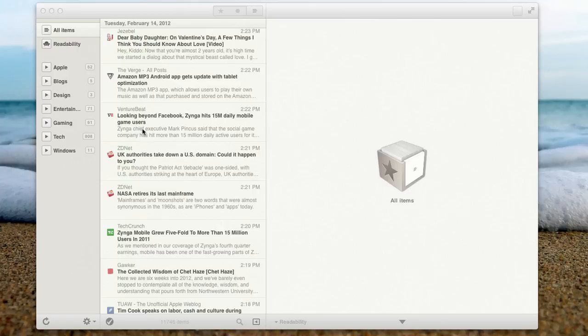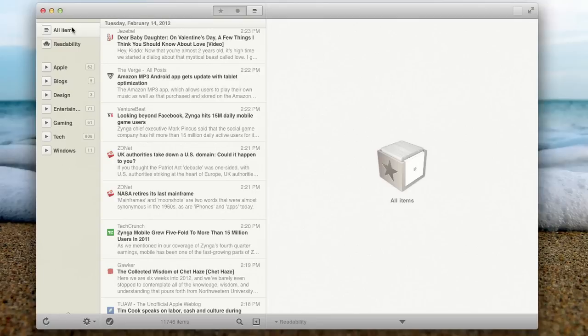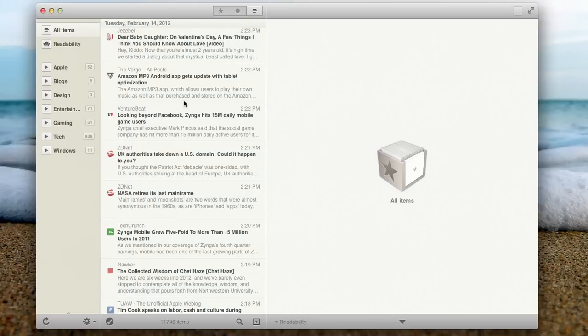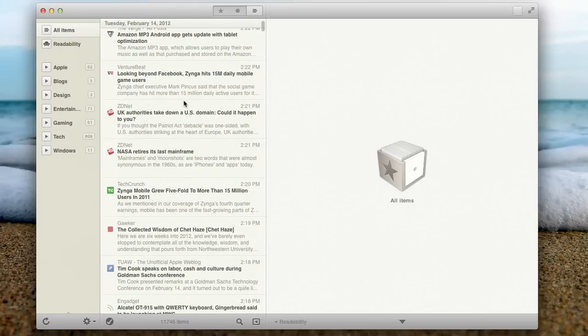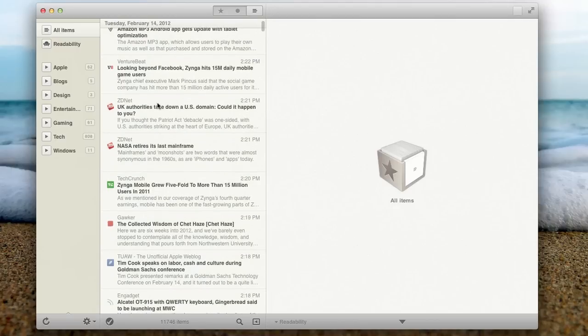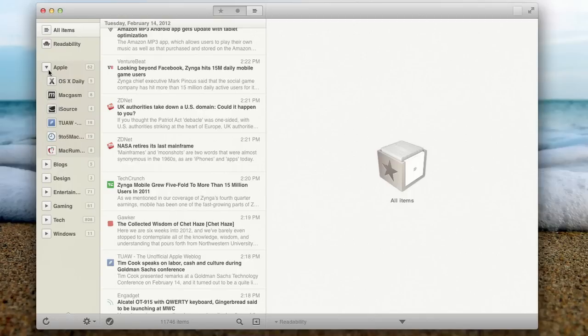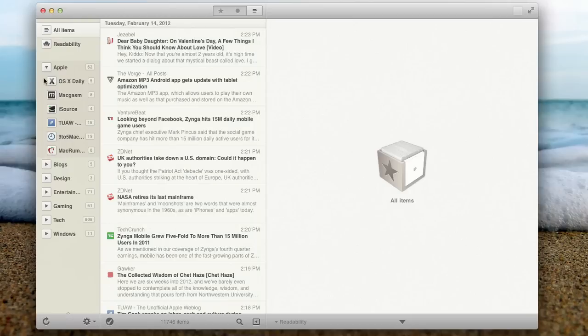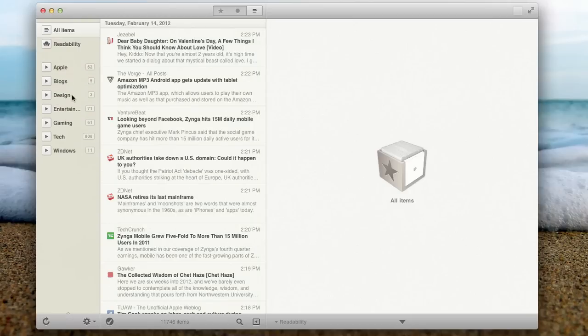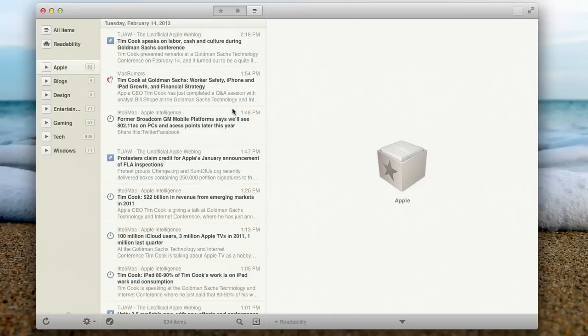You can see I have all my items checked right now, and I have them in list format. List format, I can see just a list of all of my combined feeds. So I have a lot of Apple blogs. You can see I have OS X Daily, MacGasm, iSource, then 9to5Mac, MacRumors. So I have all those in a single category. And what's really nice, I can click on a category and it'll bring up items from just that category.